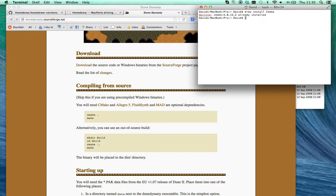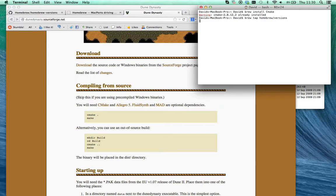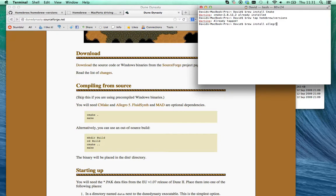The next bit is a bit harder because to install Allegro, I think you need to add an extra repository. What you need to type is brew tap homebrew slash versions. I'll put these into the description so you know what you're doing. It says it's already tapped, and then you just type brew install Allegro 5. Already installed.